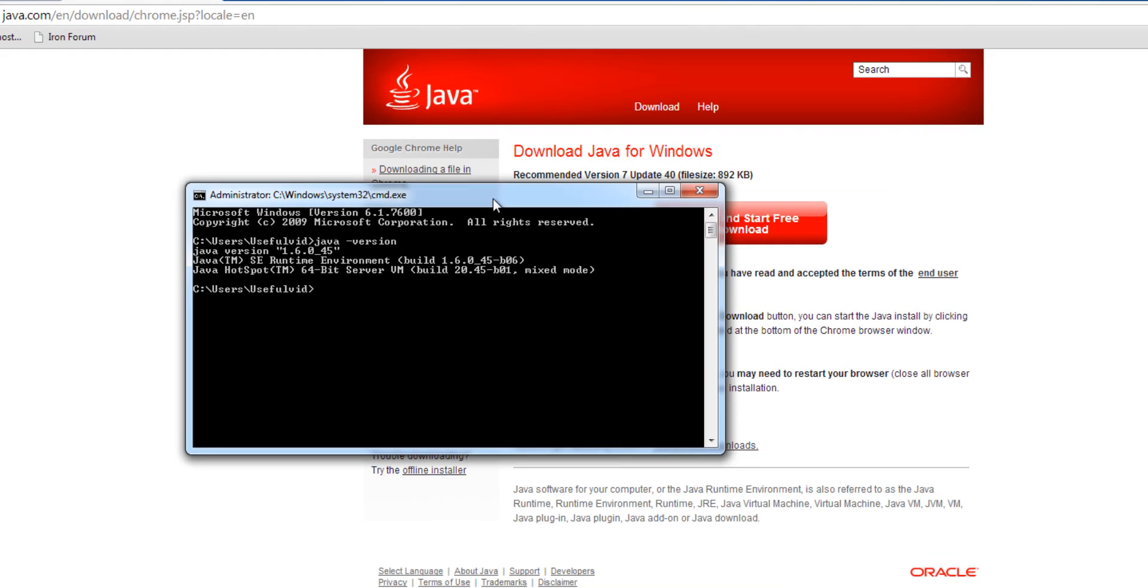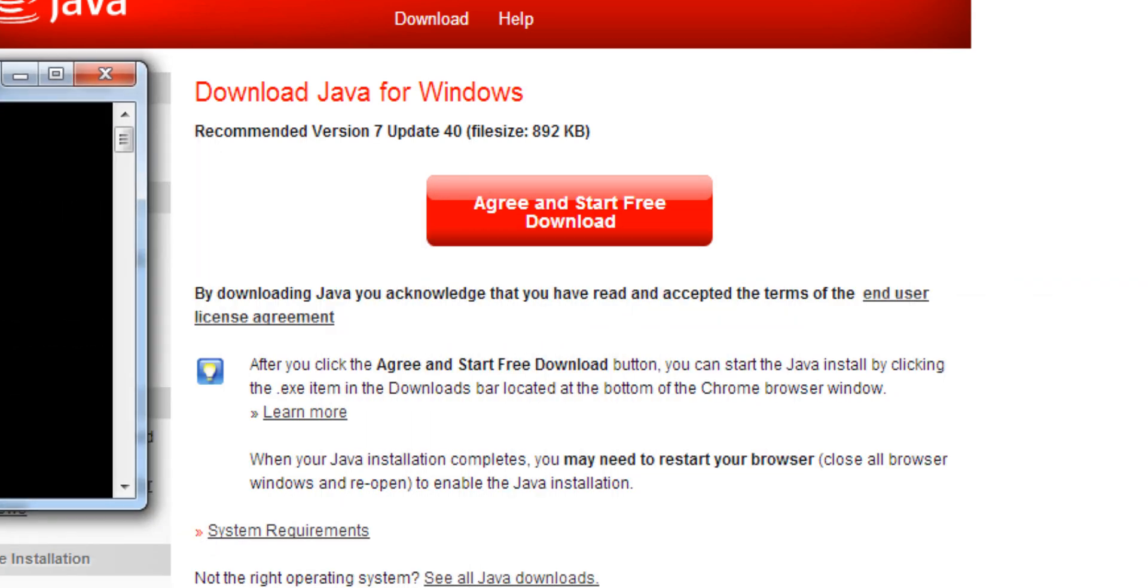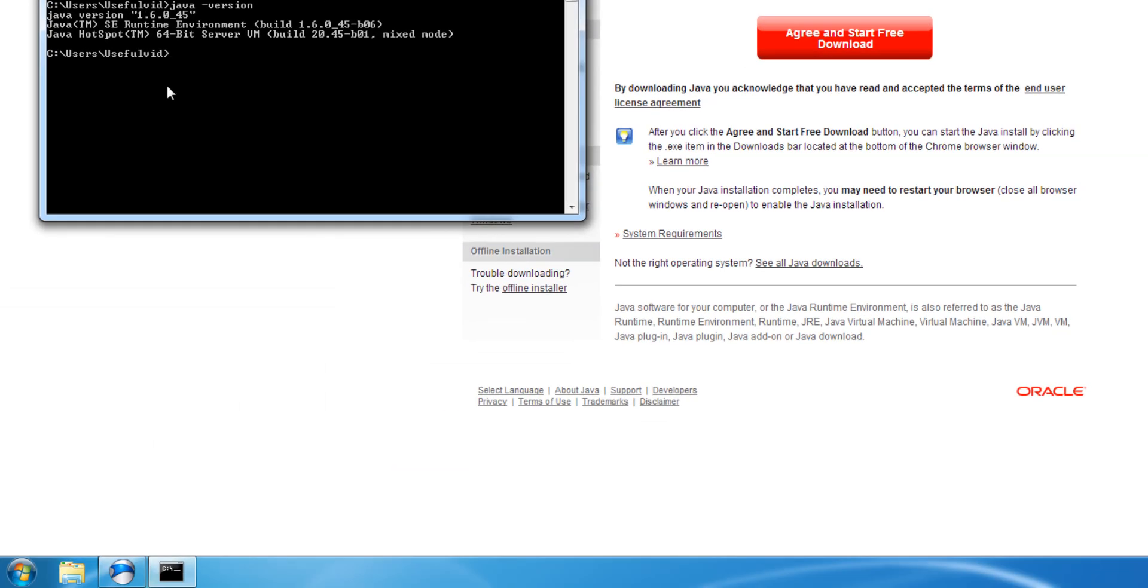In our example, the Java version 6 is installed. The newest one is version 7 as you can see on the website. If you also use an old one, you can remove the old version before installing the new one.